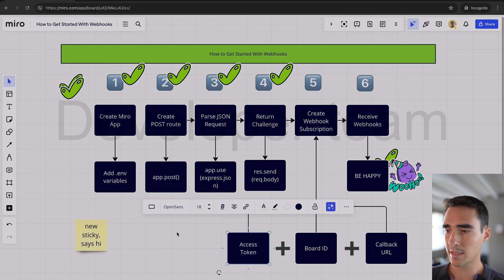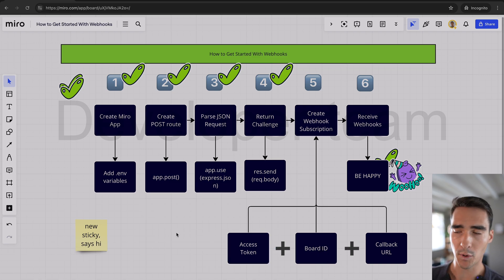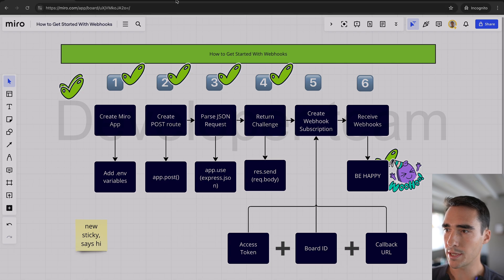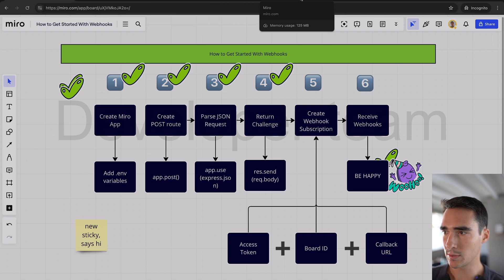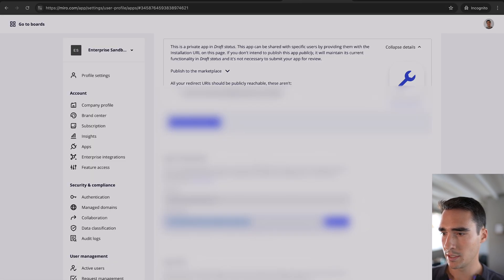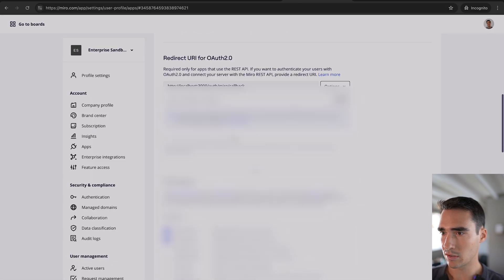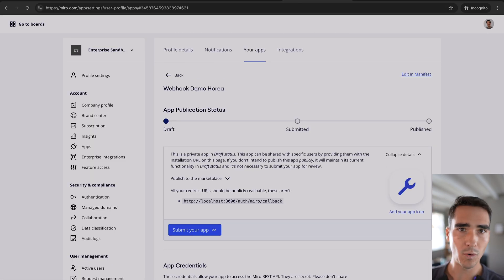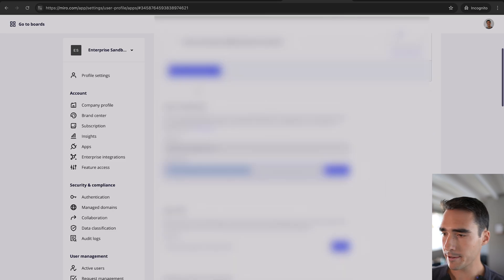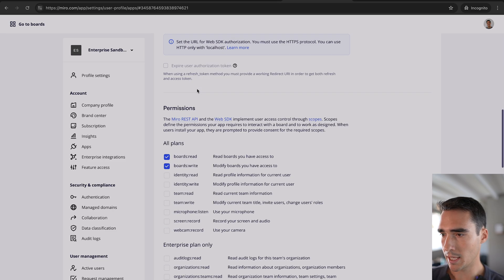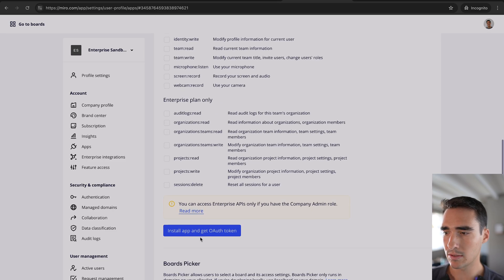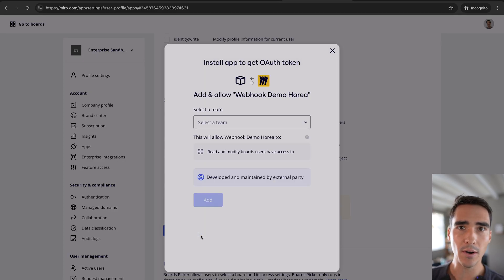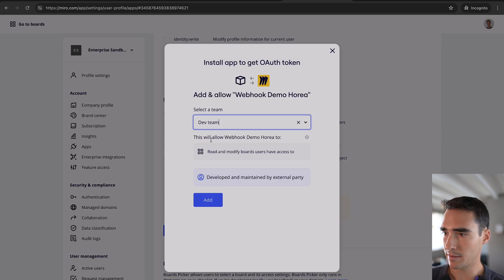So let's get the access token first. And to do that, we are going to actually install this app. So this app is called webhook demo Horia. And we're going to install it on our dev team.